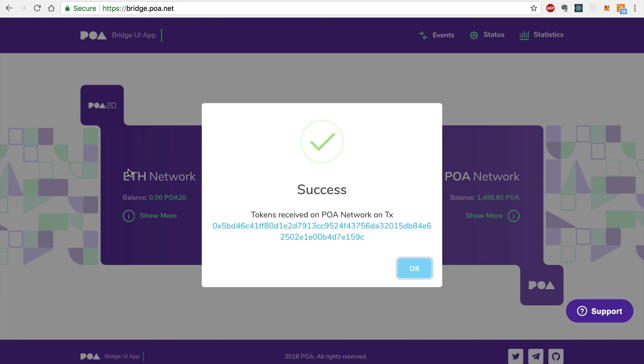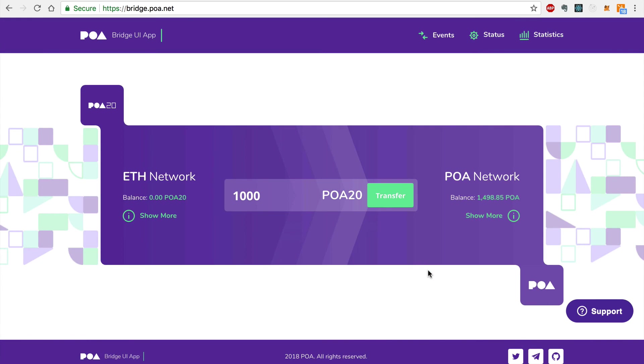And success! As you can see, our balance has been restored to the original amount on the POA Network.